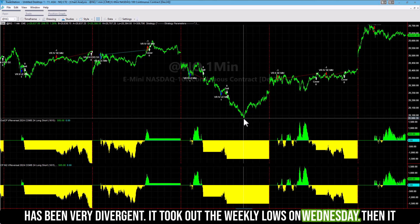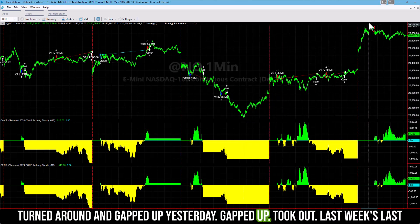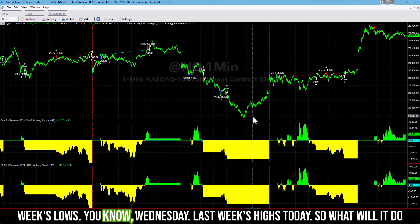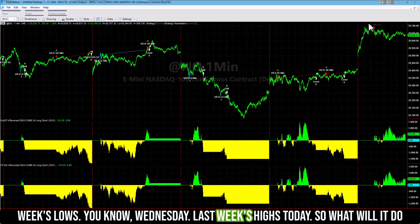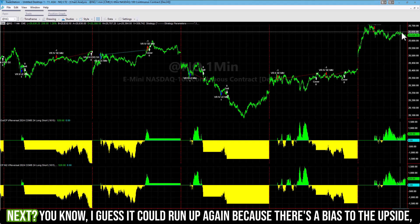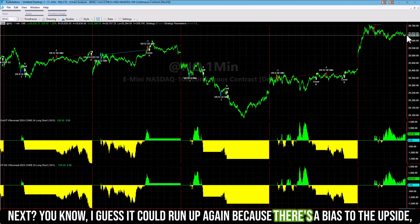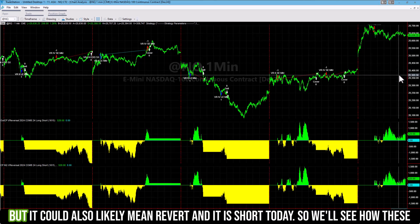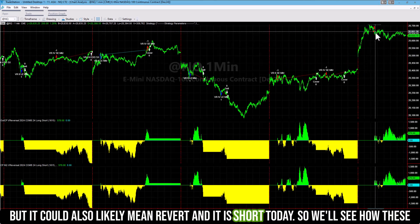It took out the weekly lows on Wednesday, then it turned around and gapped up yesterday, took out last week's lows on Wednesday and last week's highs today. So what will it do next? It could run up again because there's a bias to the upside, but it could also likely mean revert, and it is short today.